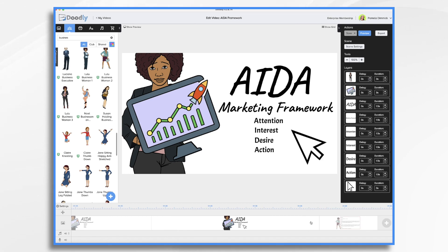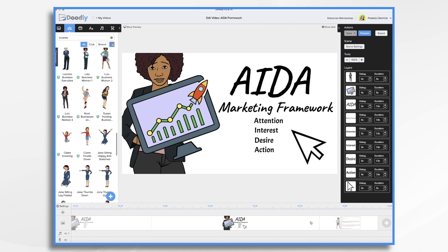Have you ever seen a product that made your head turn? It caught your attention, right? Now that doesn't necessarily mean you were interested in it for yourself though. And that's part of where AIDA comes in. We want to get their attention, get their interest, create desire, and then prompt them to take action. As a marketer, you can use the AIDA Framework in your Doodly videos to increase your chances of converting your viewers into customers.